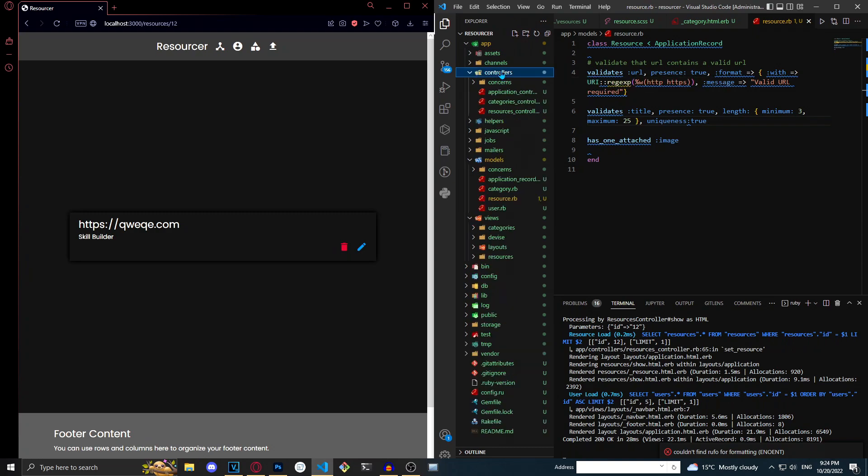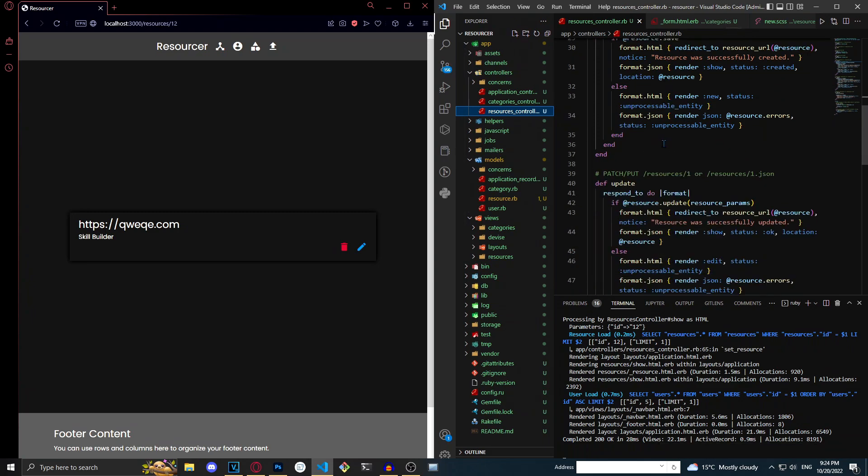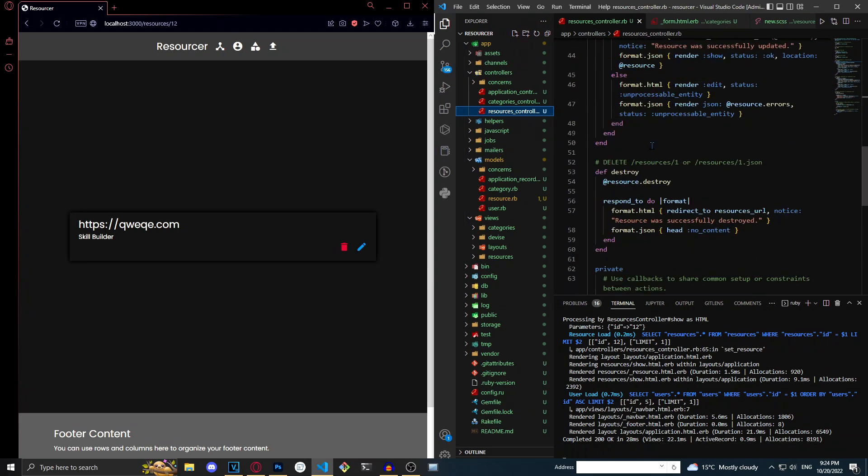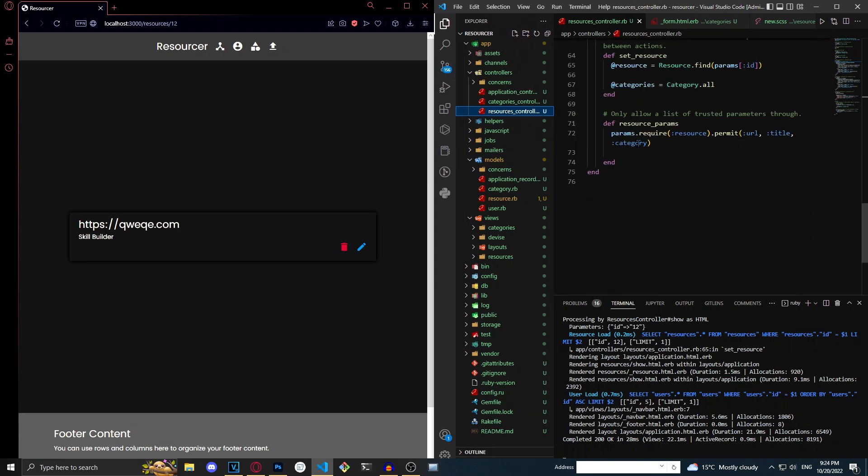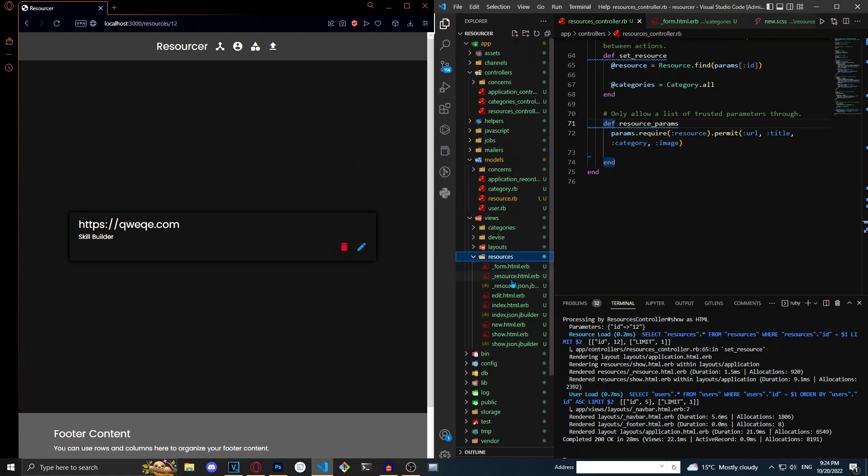Next we have to go to controllers and we'll go to the resources controller. This will just be your models controller. Scroll down to where it says resource params and we have to configure it so that image is actually in the resource params. Type a comma and then specify image. So now we're telling it so that it can actually take in images and now all we need to do is go to the form.